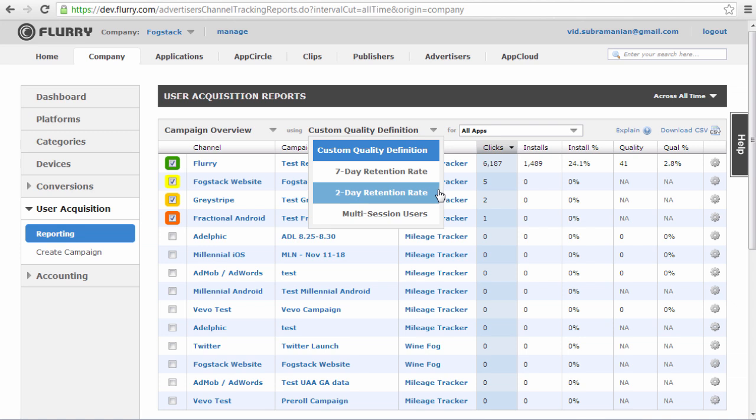If you select Custom from the Quality Metric drop-down, you will see the number of users who made it into the segment or funnel that you selected when creating the campaign.